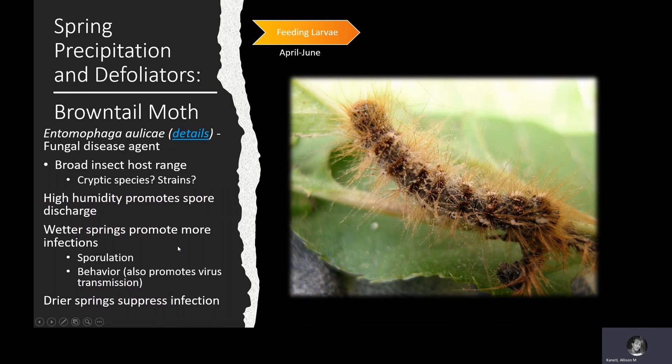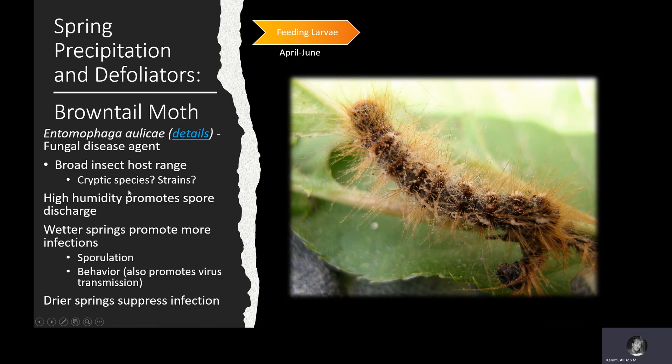Looking at that first larval feeding period, spring precipitation is an important factor that drives population declines in Maine, because one of the primary disease agents is a fungal disease called Entomophaga alicae. This disease has a broad insect host range, but it's not clear whether that broad range is from a single species or a complex of strains. Usually Entomophaga are more targeted on the species they actually infect.